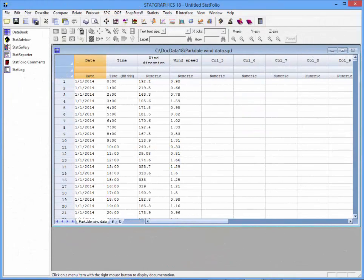I have loaded into StatGraphics 18 a data file called Parkdale Wind Data. This shows the wind direction and wind speed in Parkdale, Oregon, every hour of every day during the year 2014.